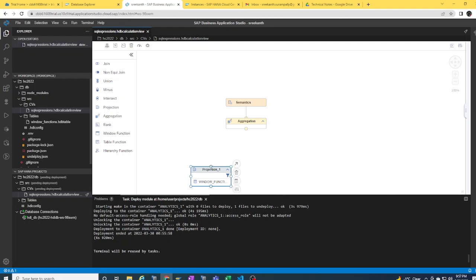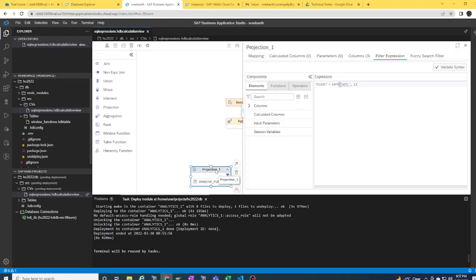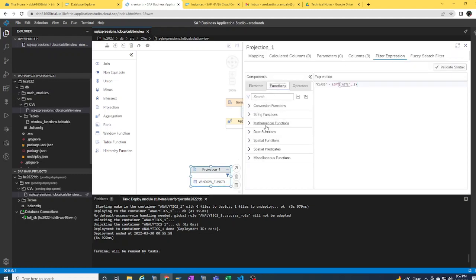I'm going to go into the projection and take you to the filter expression area, where you can see you can access all the SQL functions available for you to use. For example, if I would like to apply a filter on the class column, I can access several functions from this area. For example, in this way, I'm using the LEFT function and then taking the first left character from this particular text. Wherever this character is matching to the class value, the data is going to get filtered and then taken to the top nodes of the calculation view.